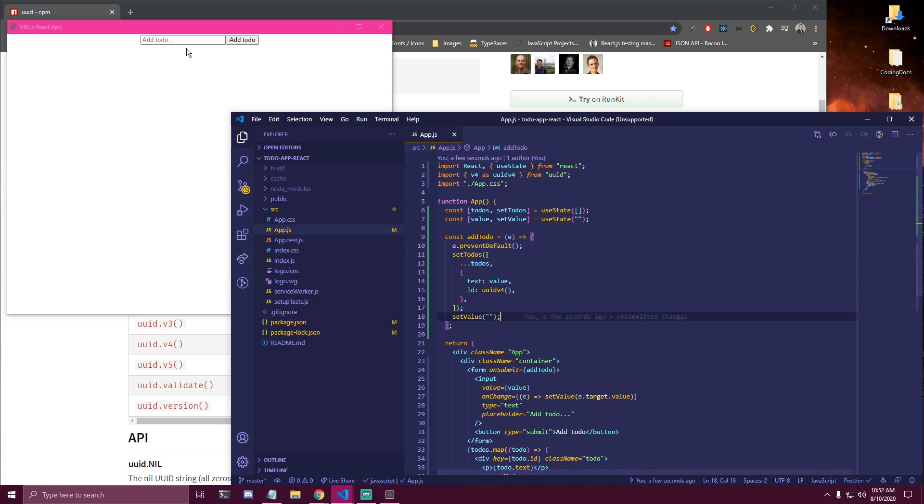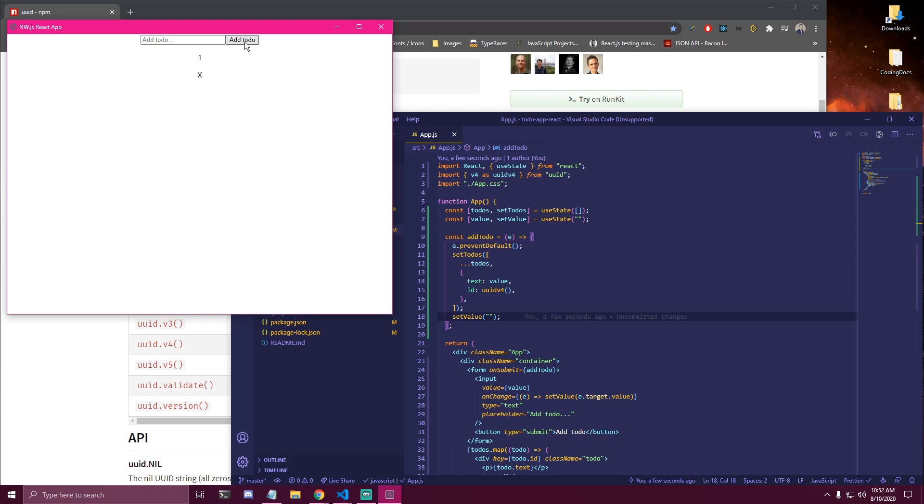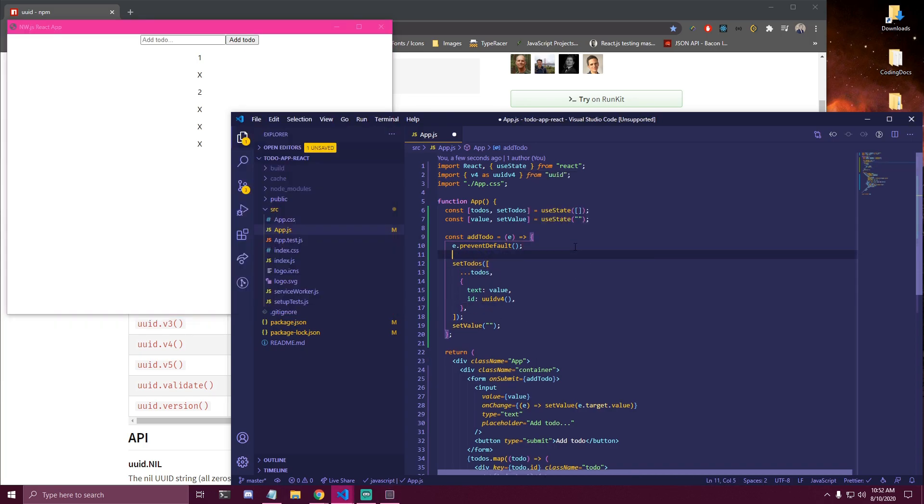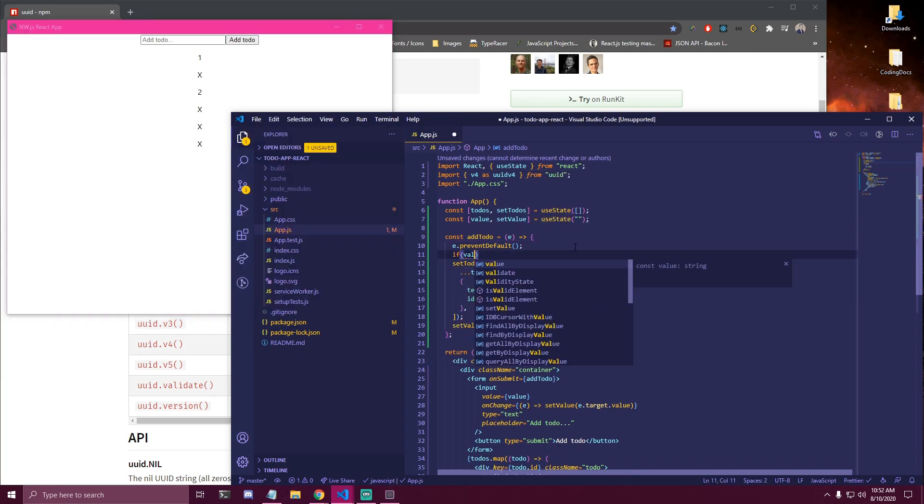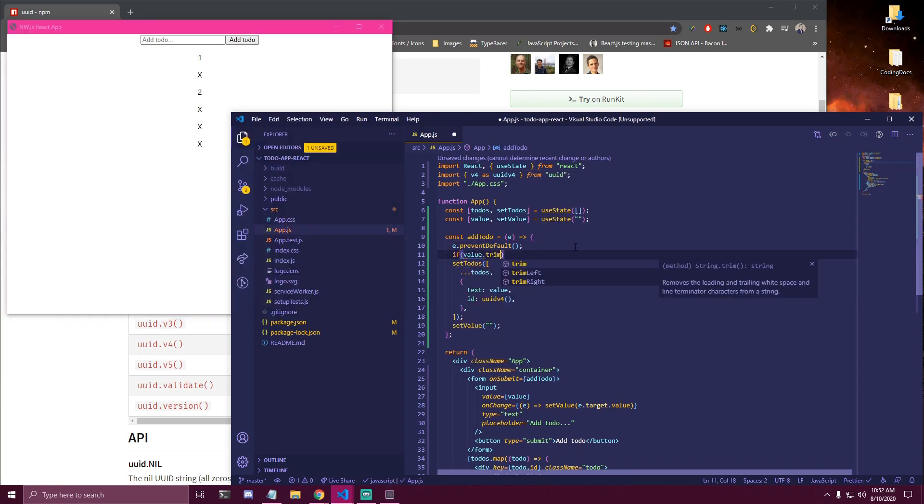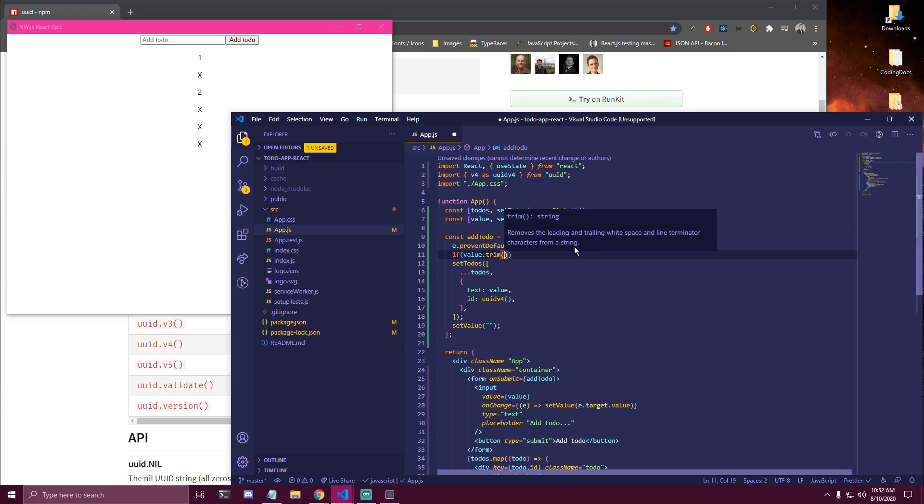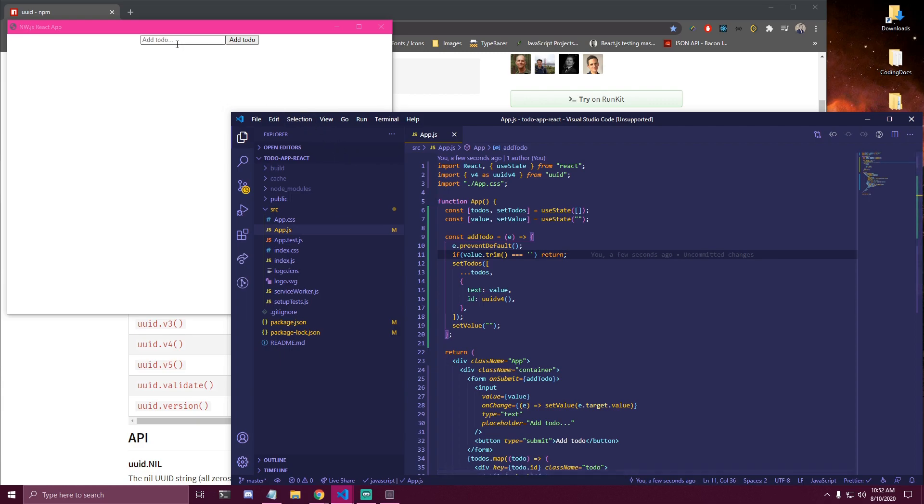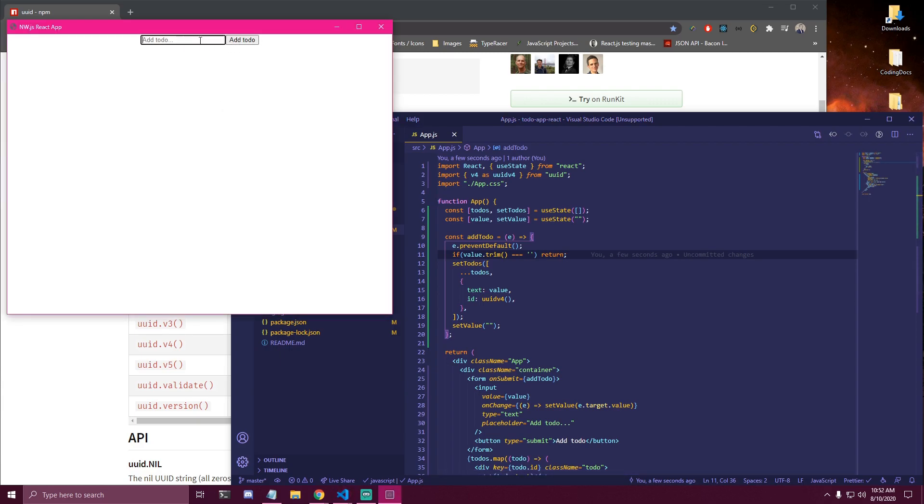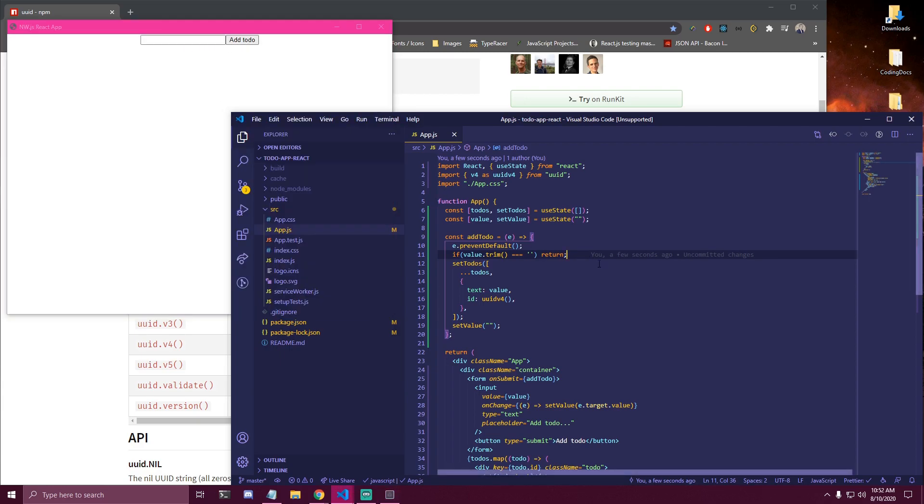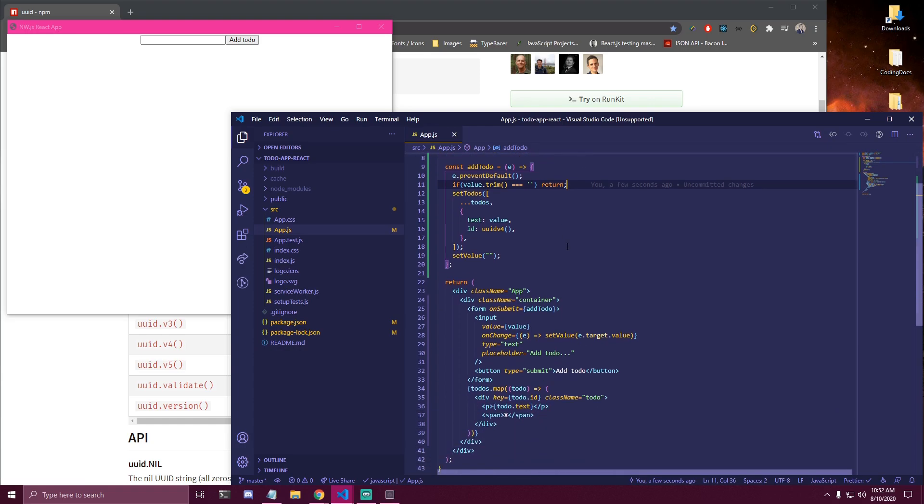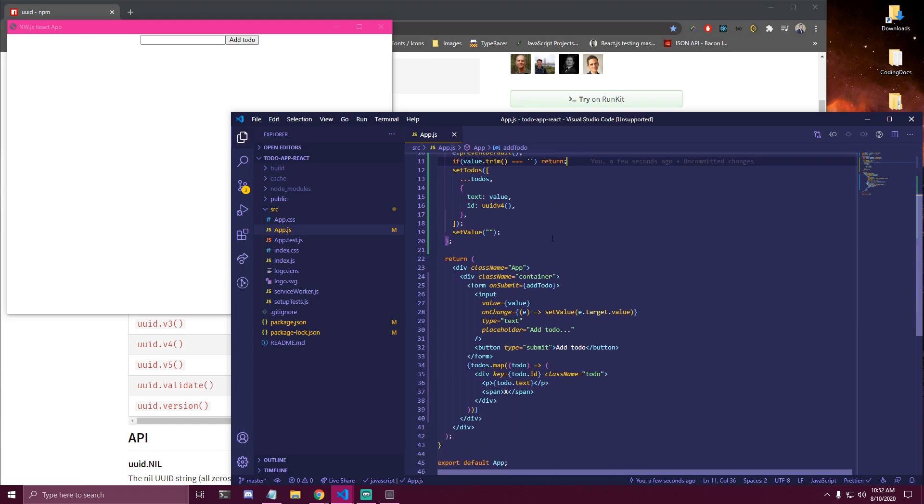So now we should be able to add a to-do. The styles are not fixed yet. But you guys can see that we can add a to-do. Click enter. But we can also add an empty to-do here. Which is issue. So here we can just do if value.trim is equal to an empty string which is gonna return. So that's gonna make sure we can't add an empty to-do no matter how many spaces it has. And we're gonna be adding styles at the end.